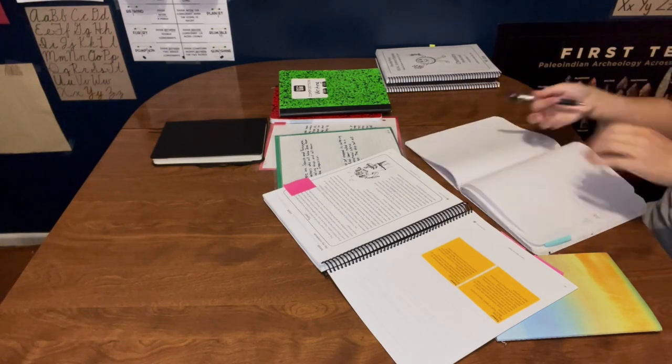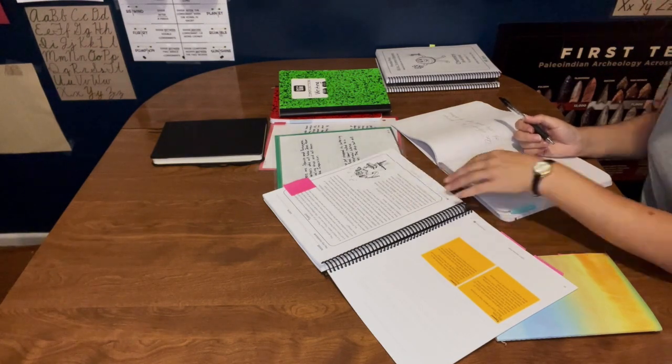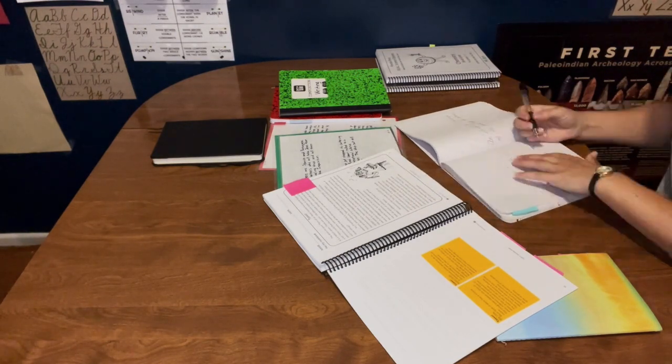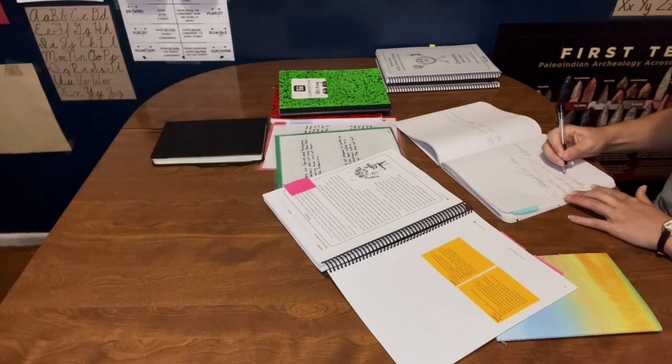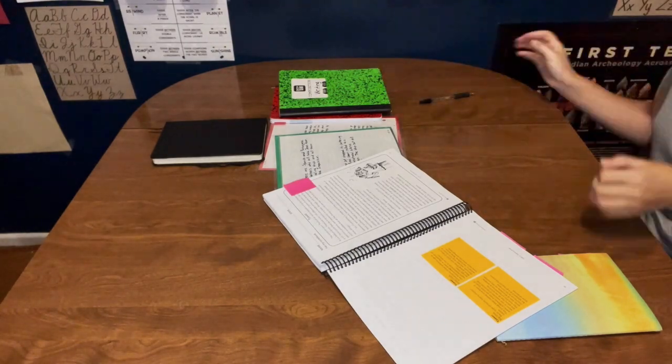So the next thing that I will do is take out my own planner and start filling in all the things that we're going to do throughout our day.